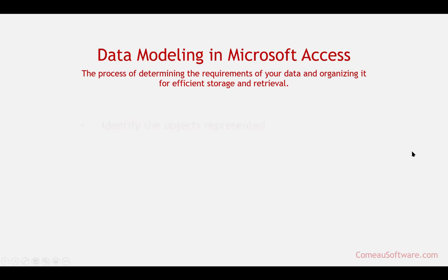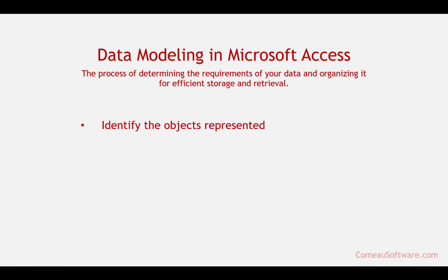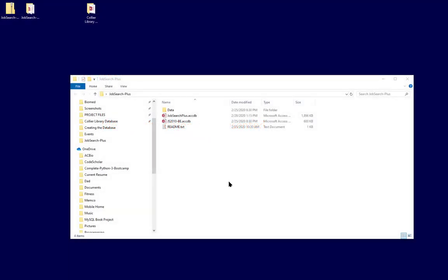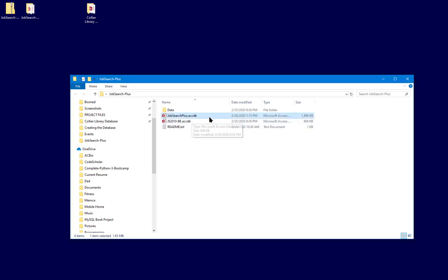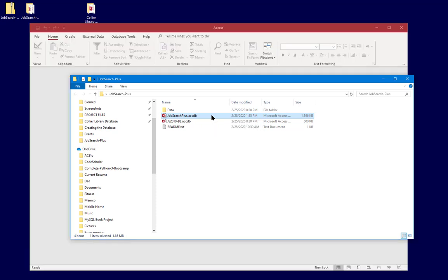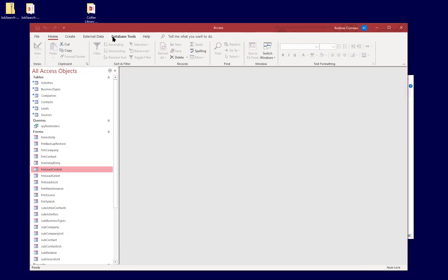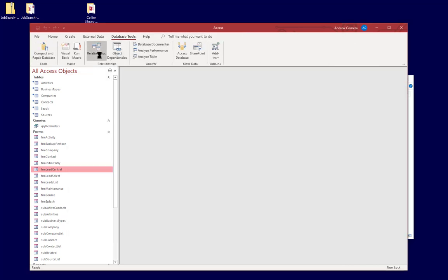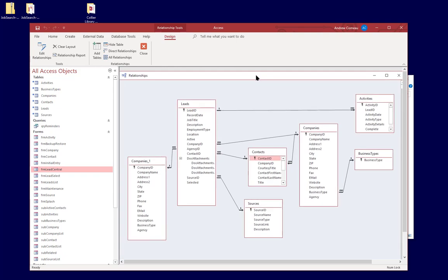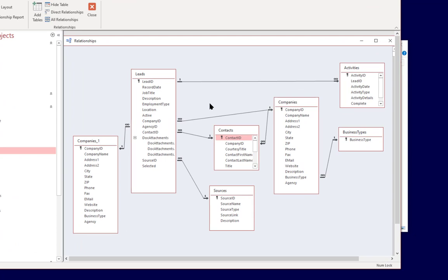The first step in that is to actually identify the objects represented. And in order to do that, we need to take a look back at the Job Search Plus database that we started out this course with. So looking back at the Job Search Plus database, I'm going to hold down the shift key so that we can bypass the code, and going to Database Tools and Relationships. We can see here the relationships involved in the Job Search Plus database.